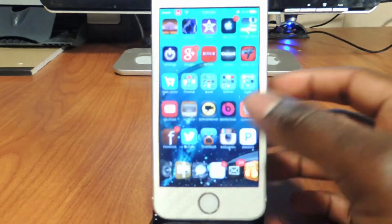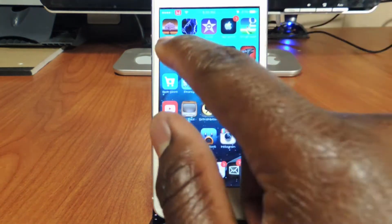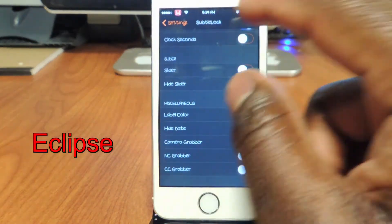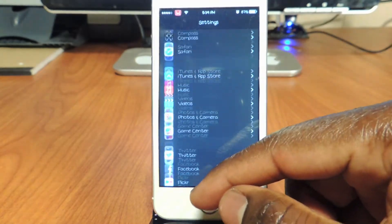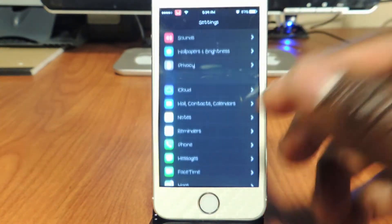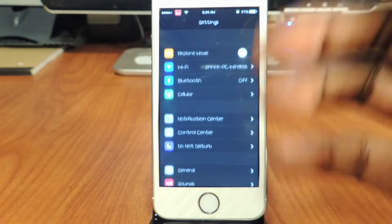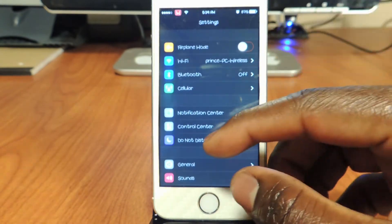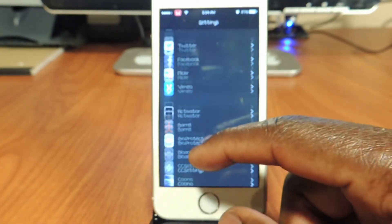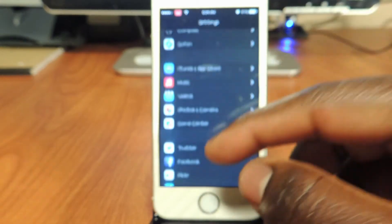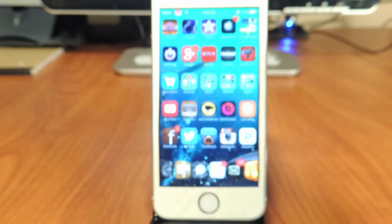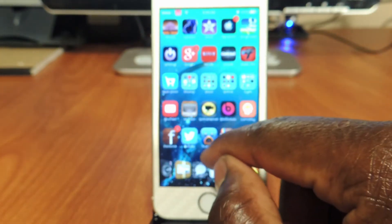My third one is Eclipse. If you notice how everything is dark — this is kind of like a night mode for your phone. If the whiteness is too bright you just download Eclipse and it gives you this. Even if I go on Facebook, let's go on Facebook real quick.